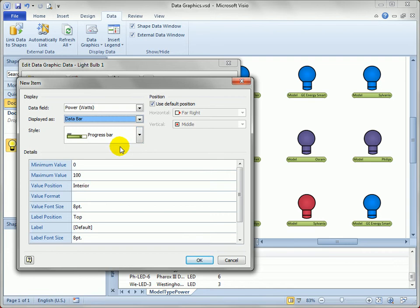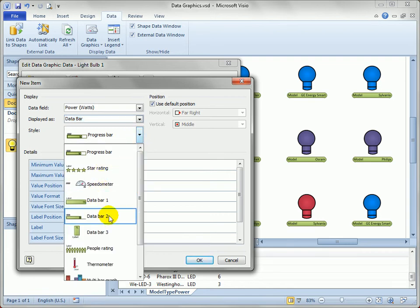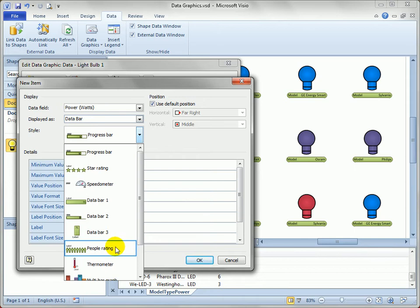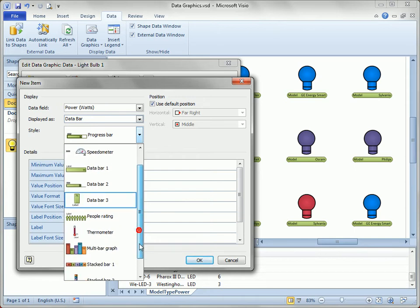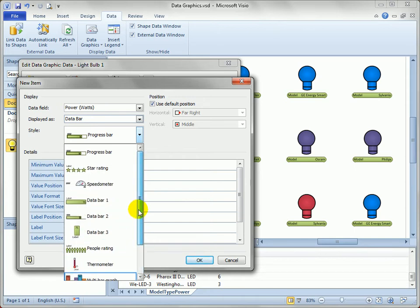But a data bar might be nice. So here we go. We've got progress bars, star ratings, et cetera. There's several styles of data bars, even little repeatable people or thermometers. Thermometer might be fun, but let's just do a straight progress bar for now.